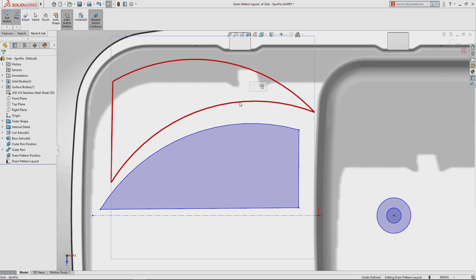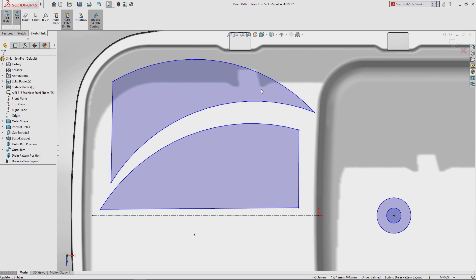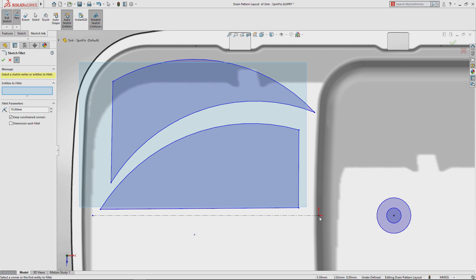Pen strokes defined as shapes can be converted into sketch entities at any time, giving you complete flexibility as your ideas develop.